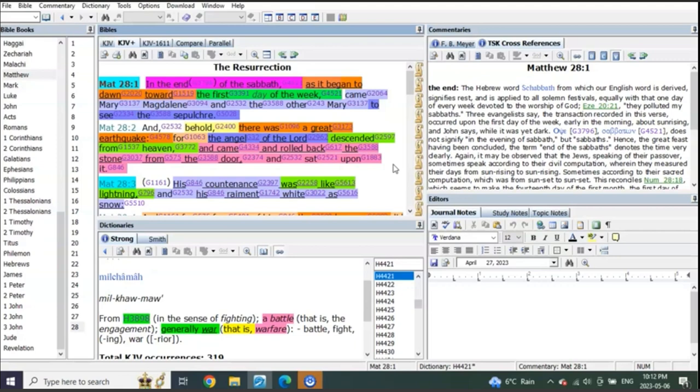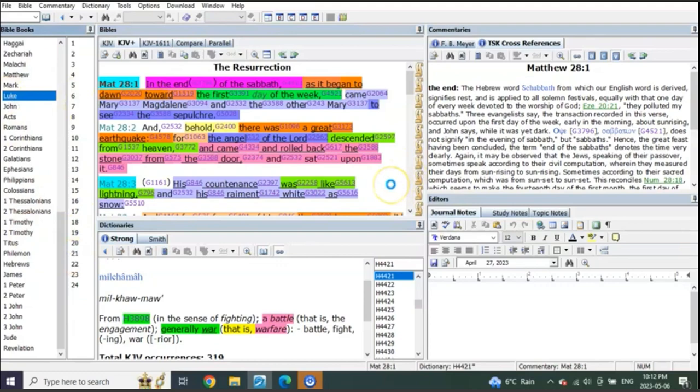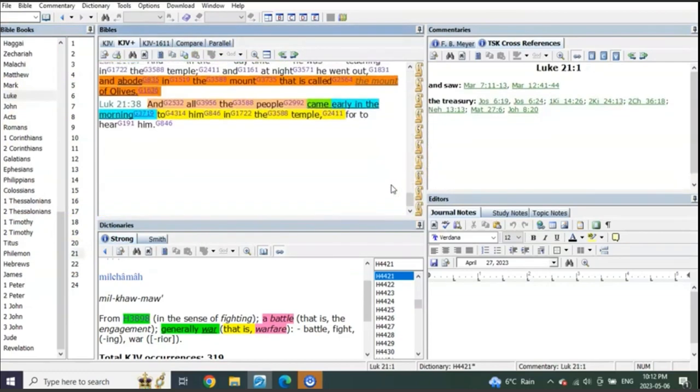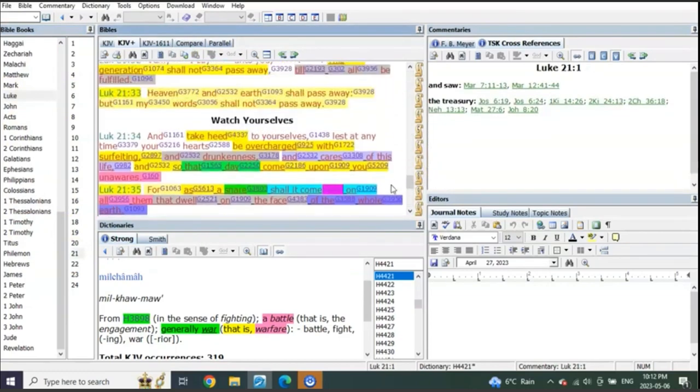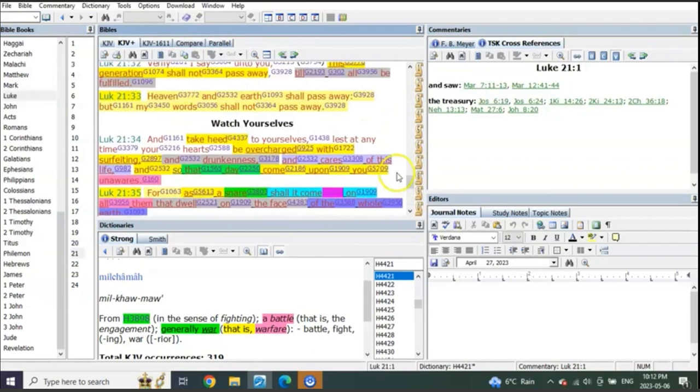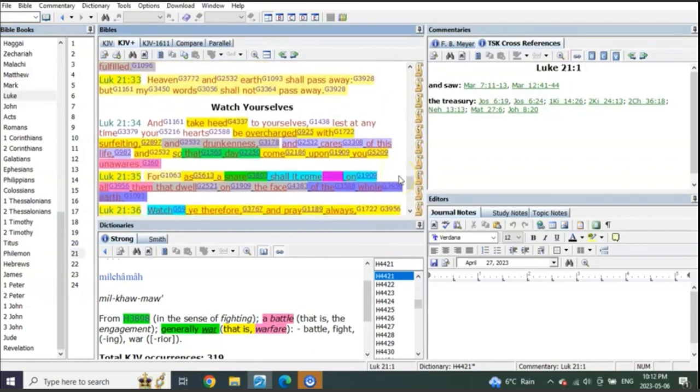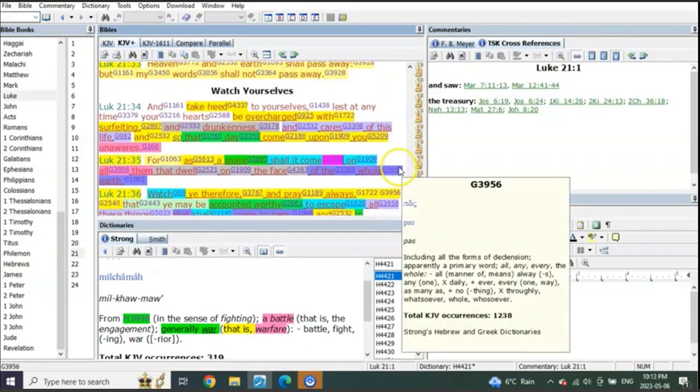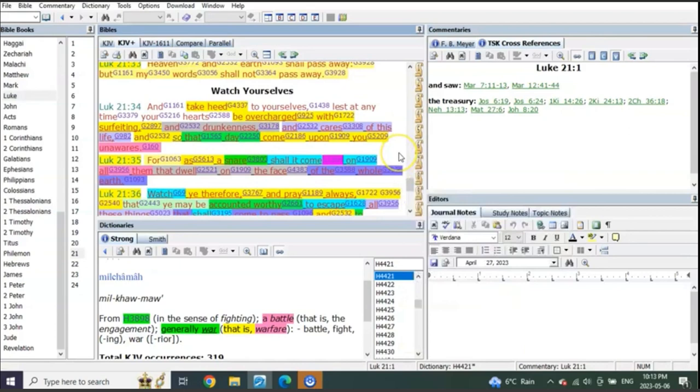In fact, we can prove that out directly in Luke's discourse so that you can know it's related to the end of days. Watch this: Luke 21 verse 34, 'Take heed to yourselves lest at any time your hearts be overcharged with suffering and drunkenness and cares of this life, so that that day come upon you unawares.'